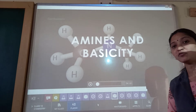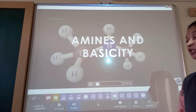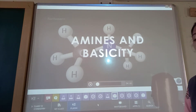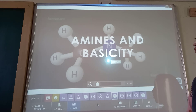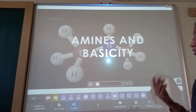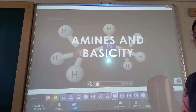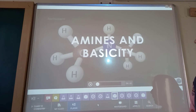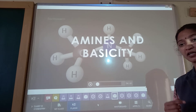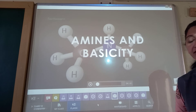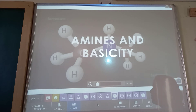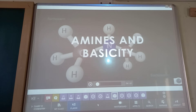We have covered the preparation methods of amines. Now we will discuss the properties of amines, which is also very important. With the help of this video, we will understand the basic properties of amines, and after that we will discuss intermolecular forces, solubility, and boiling point of amines.